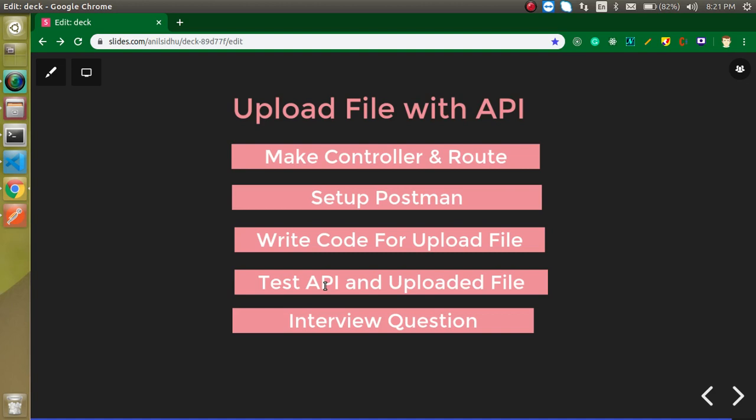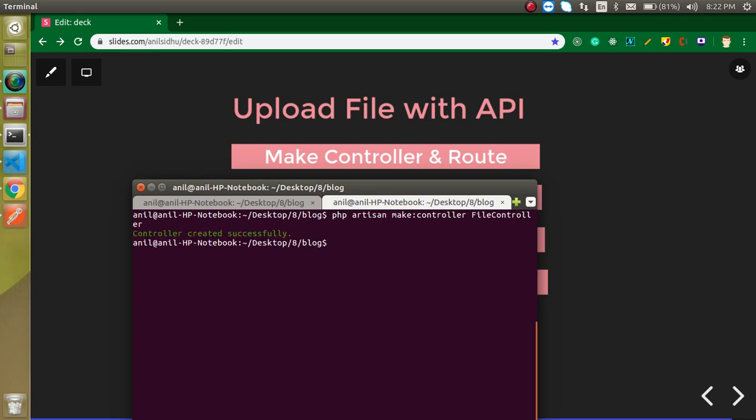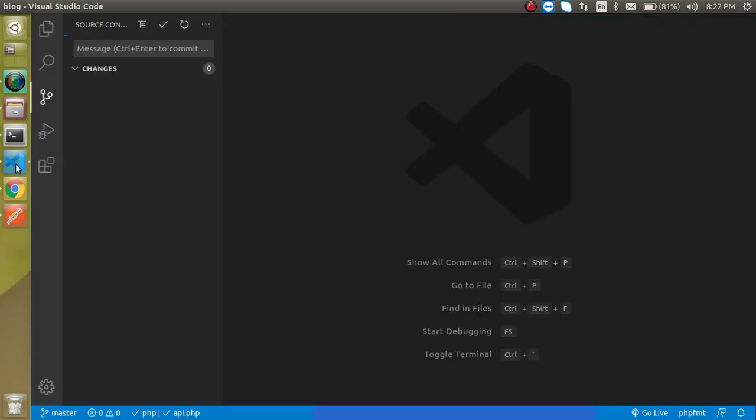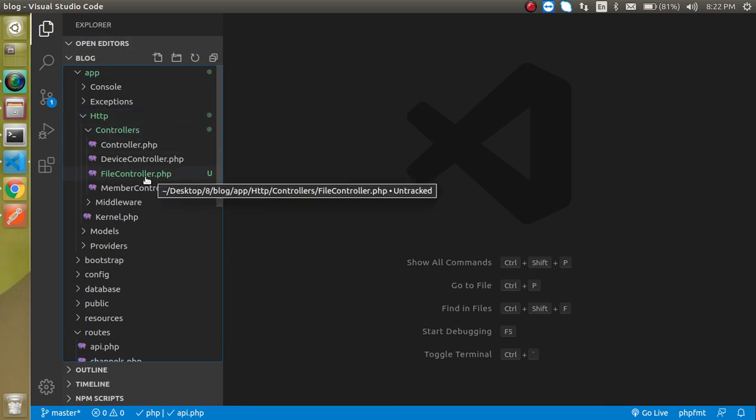Now let's start with creating a controller and set up the route. Let's open a command line and just write here php artisan make:controller and the controller name - let's say my controller name is FileController. Hit enter and now you can see that this controller is created inside app/Http/Controllers.